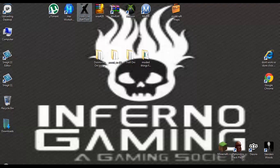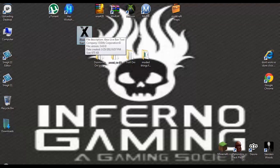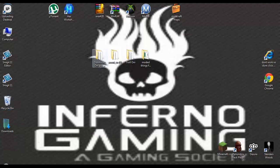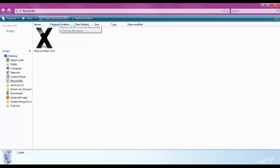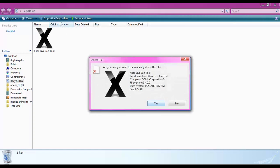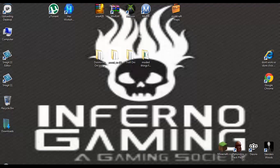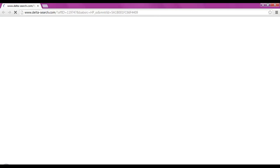I'm going to show you how to ban somebody from Xbox Live using Xbox Live ban tool. Just to show you how this works, I'm going to delete it. First, you want to open up Google because it's the easiest way to get to it.